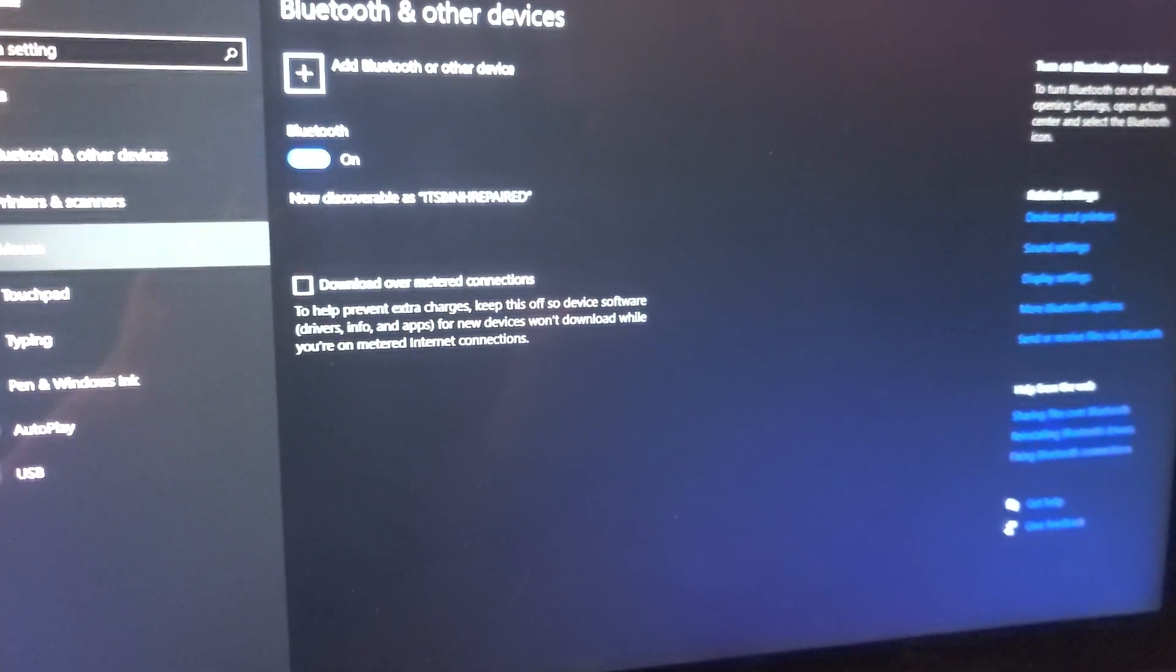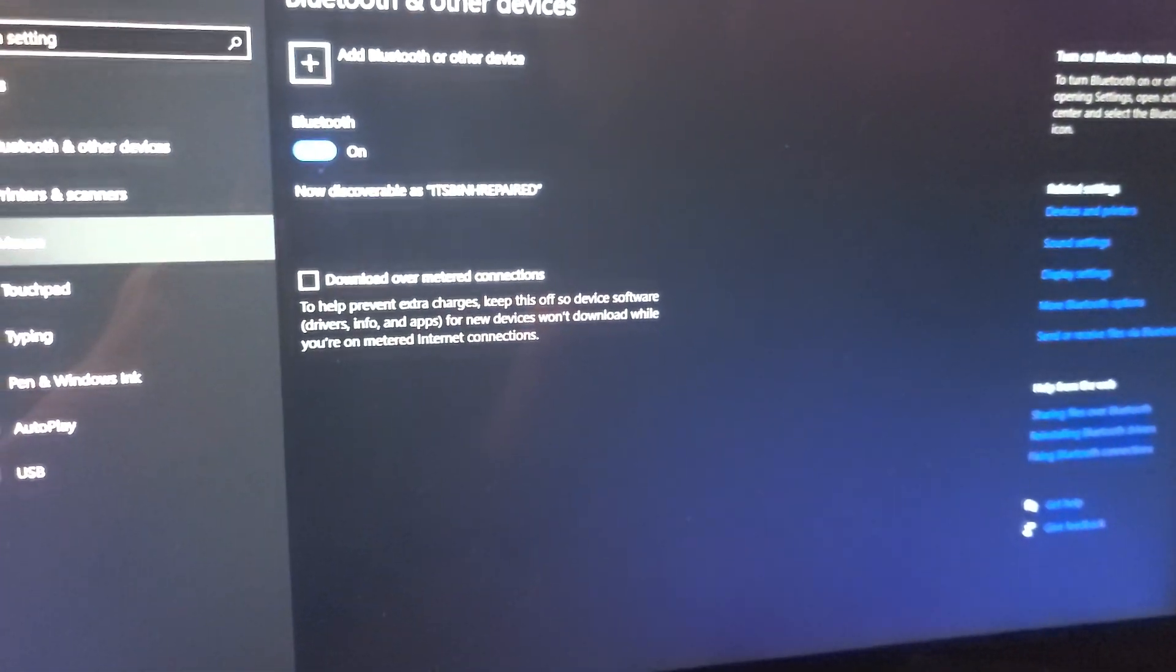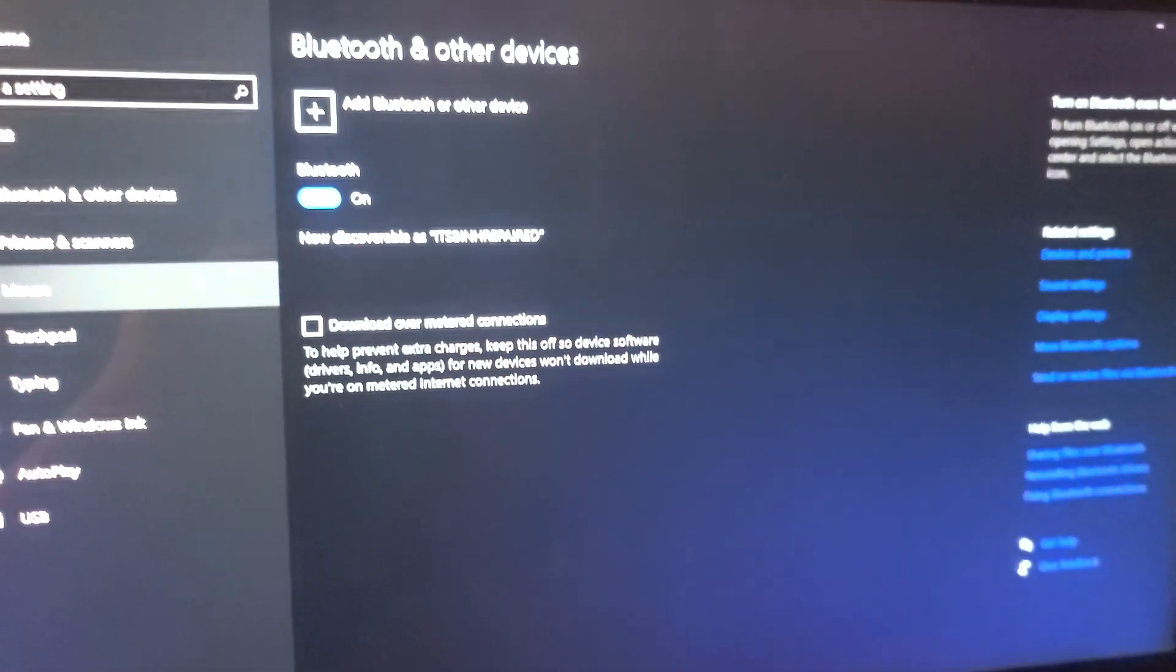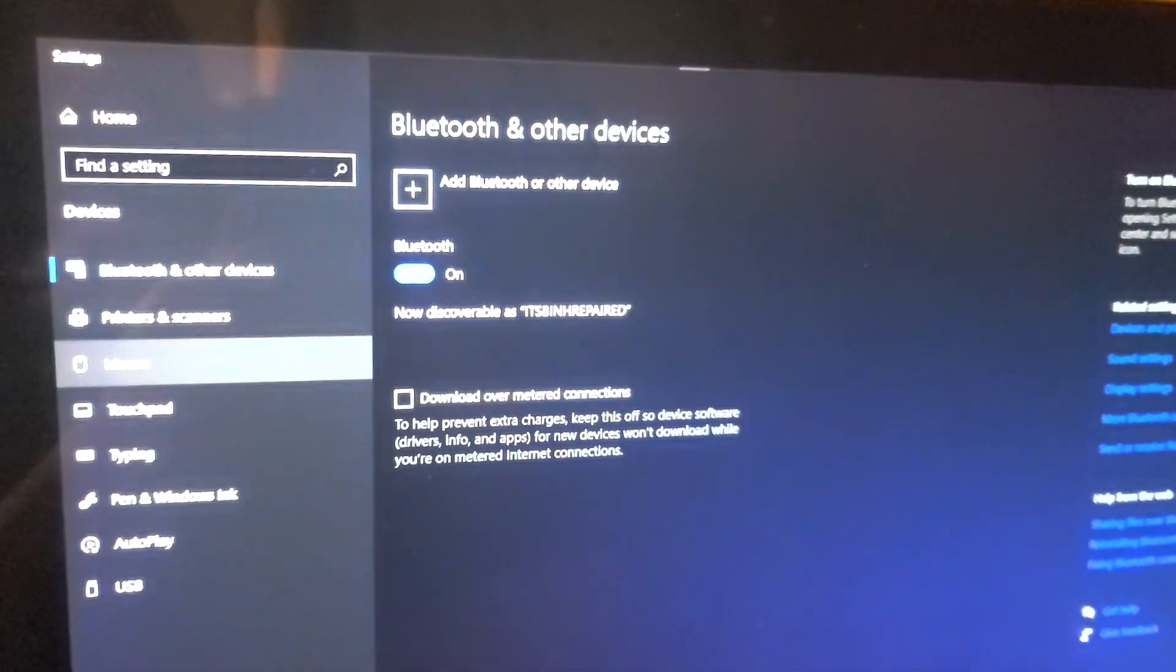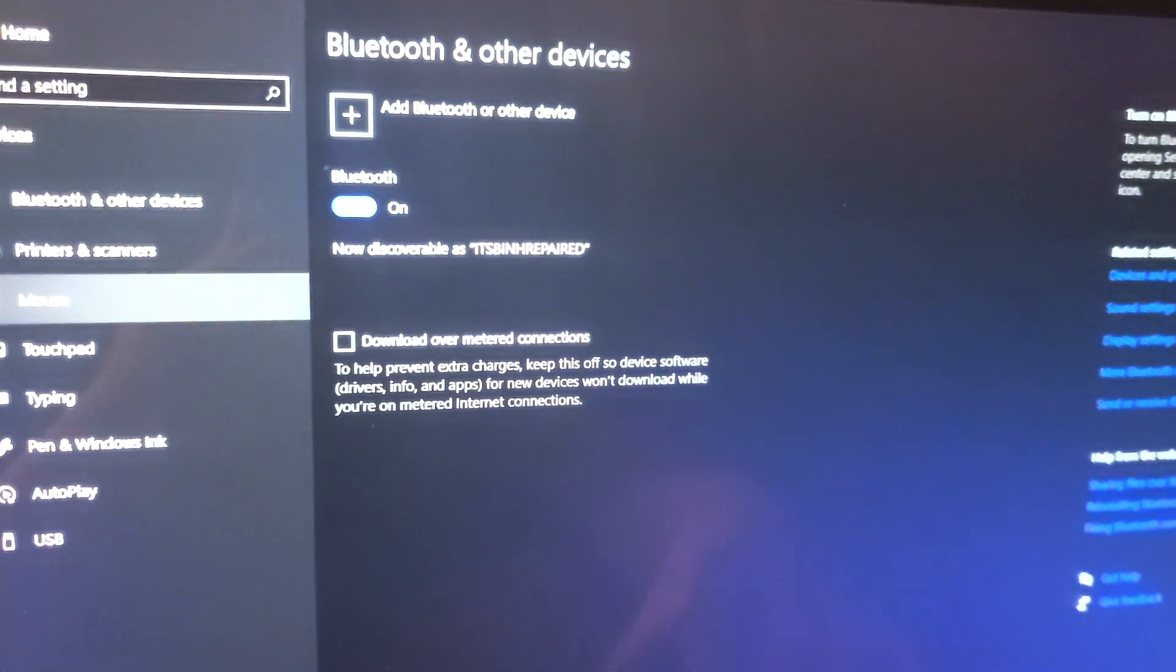Alright, so I'm going to show how to connect your Bluetooth keyboard if you're having issues and it's not connecting to your Windows 10 computer.